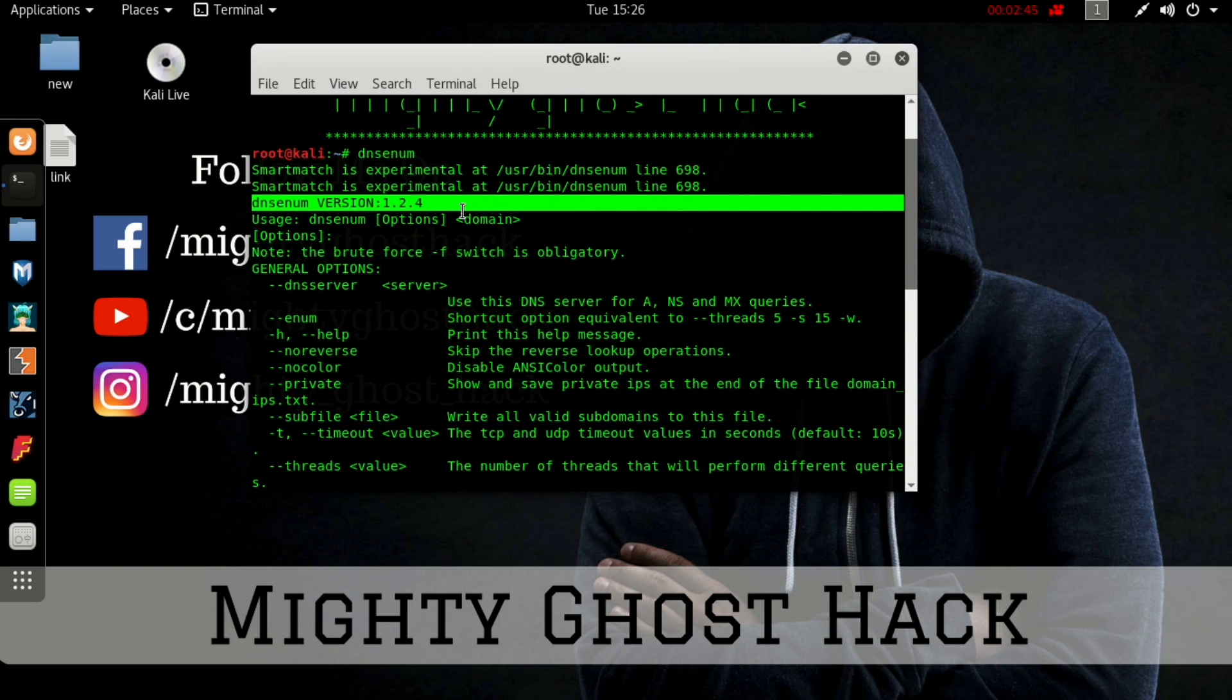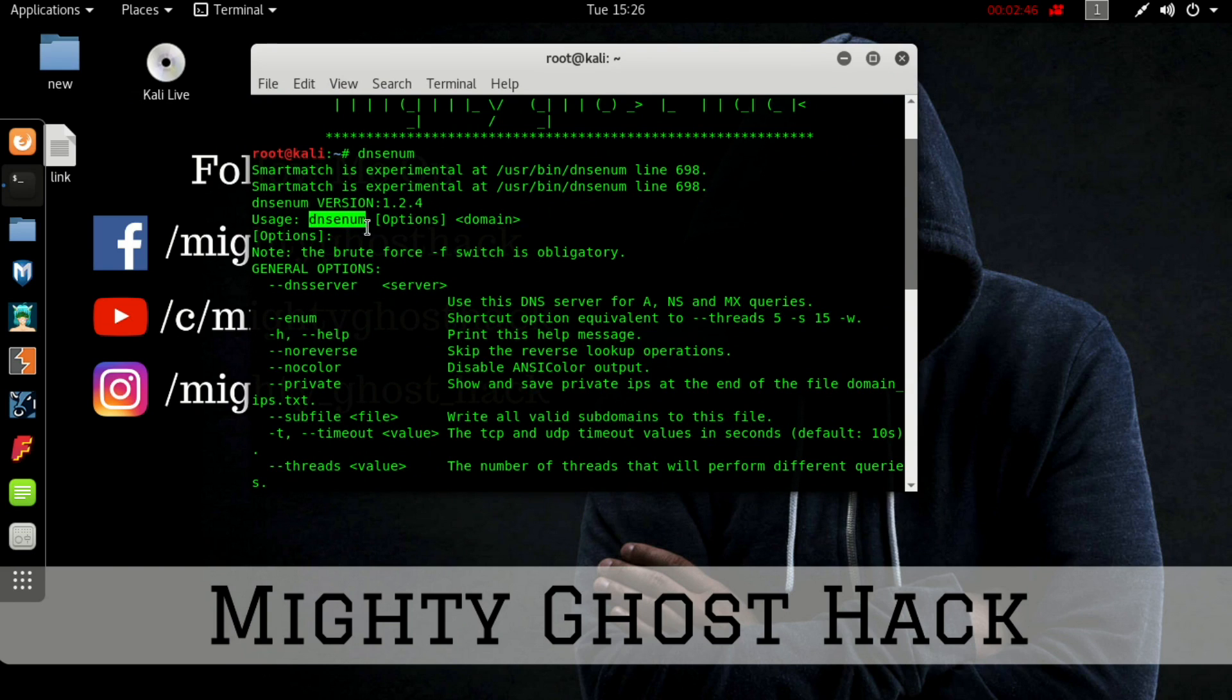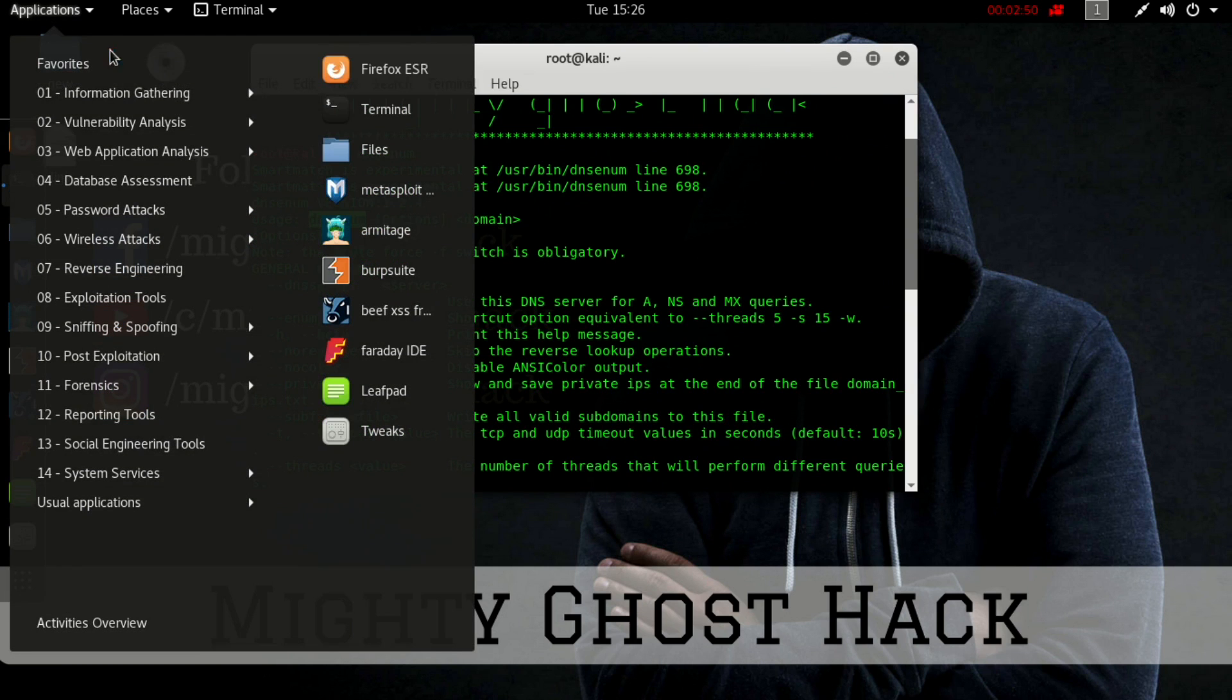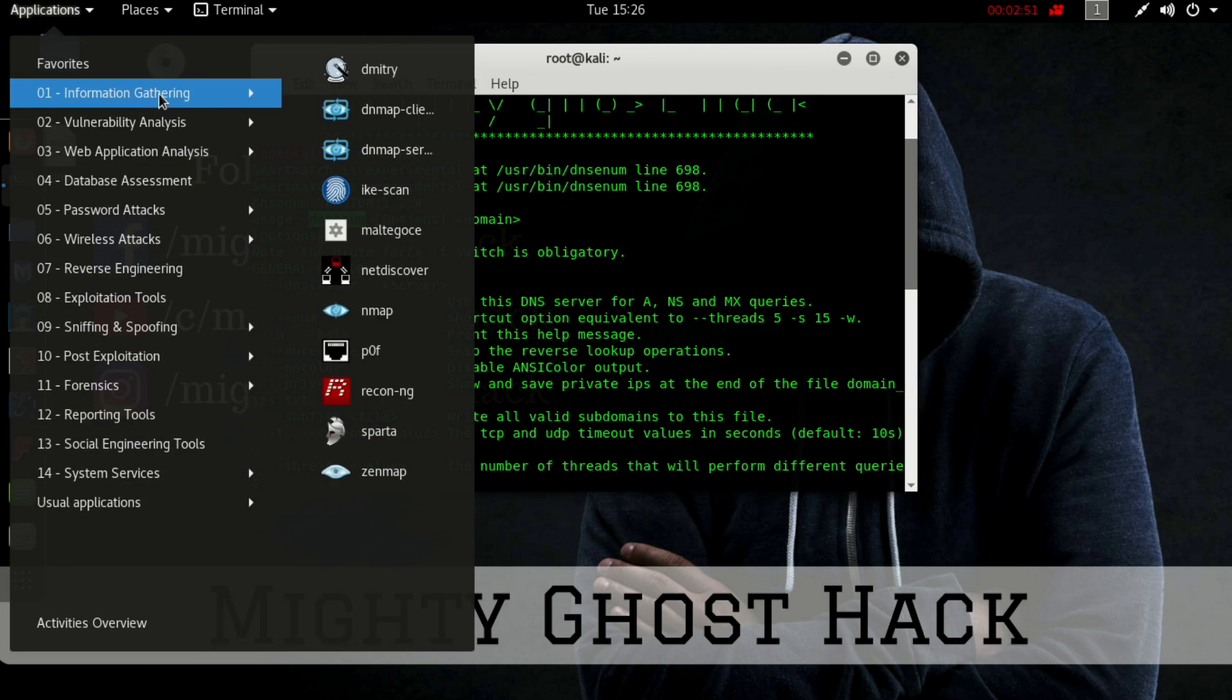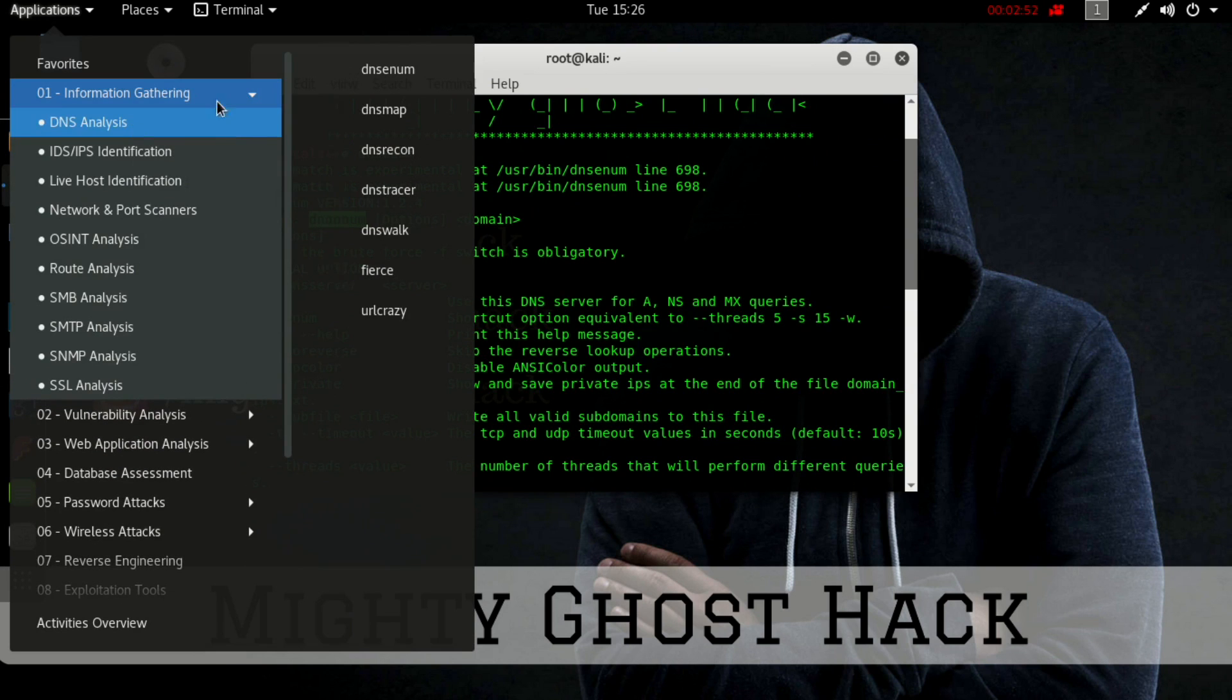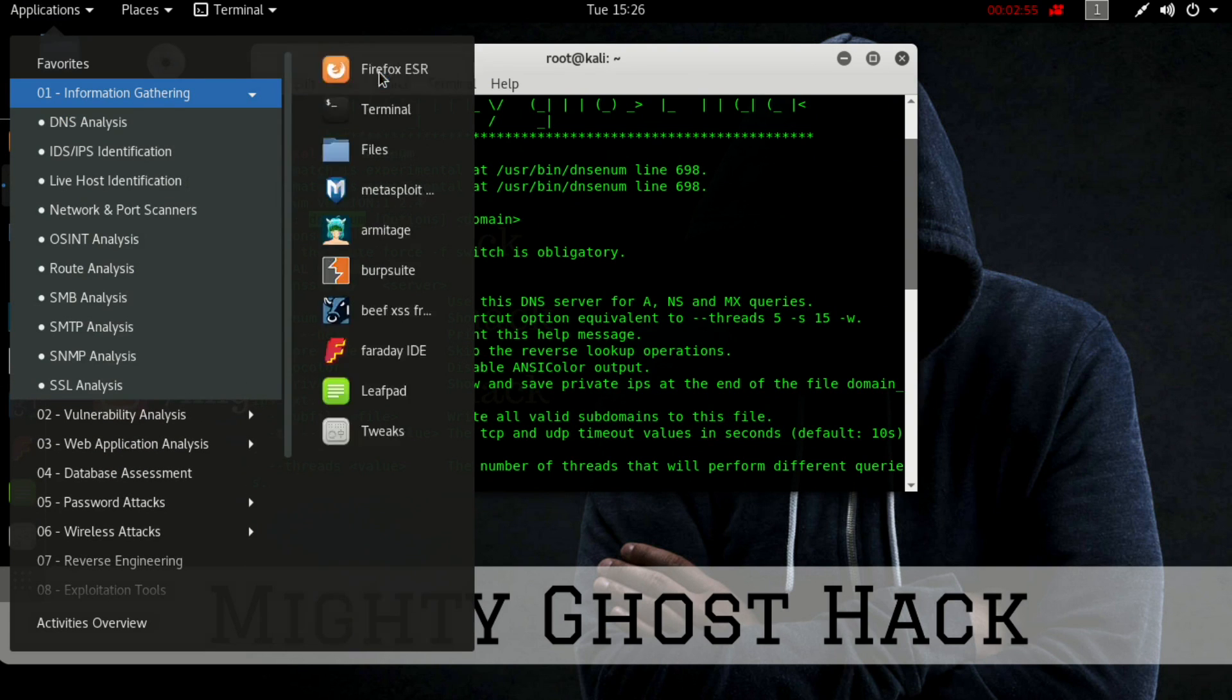Here you can see the usage of DNS enum: uses options domain. You can also open DNS enum from here. Here you can see information gathering, DNS analysis.